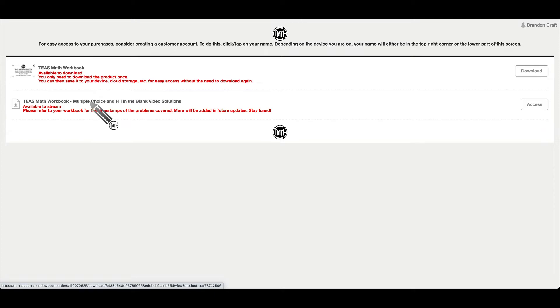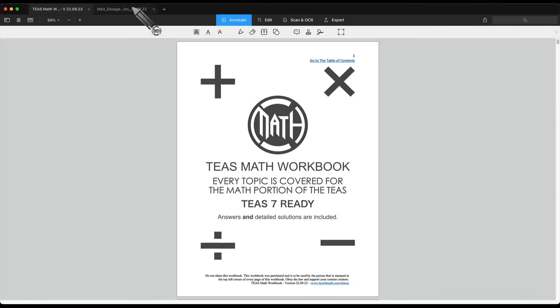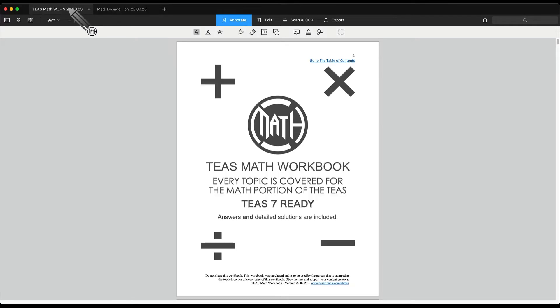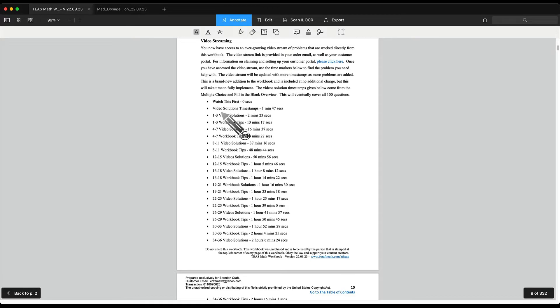Video streams are now available for both the TEAS Math workbook and the Med Dosage workbook. Let me show you how you can quickly navigate through this video stream to find the particular problem you want. Now I do have both workbooks loaded up, the TEAS Math workbook and the Med Dosage workbook. In both of these they work the same.